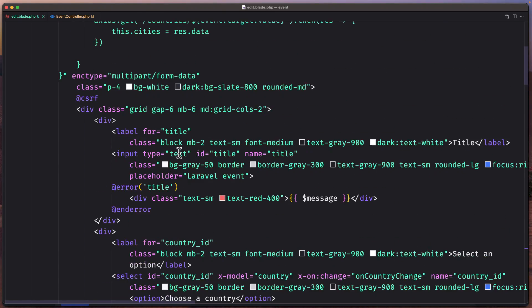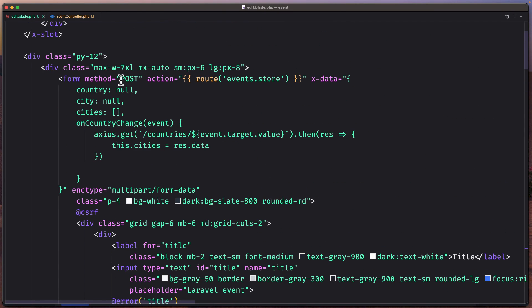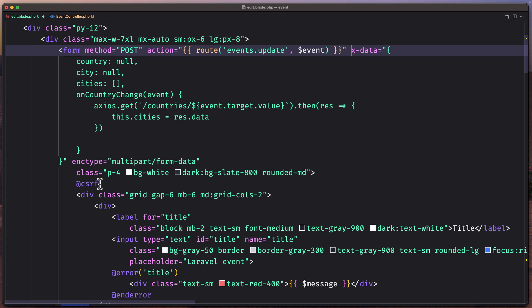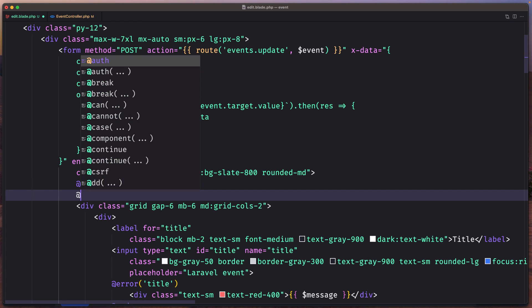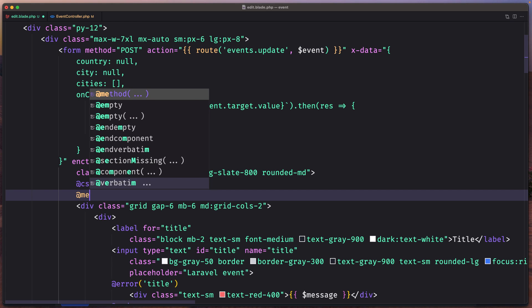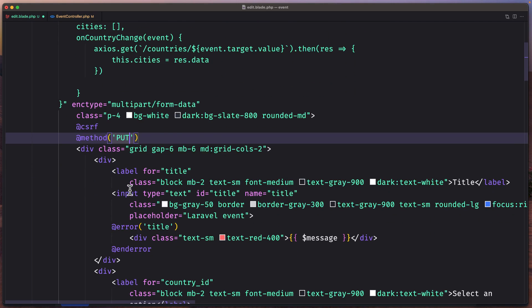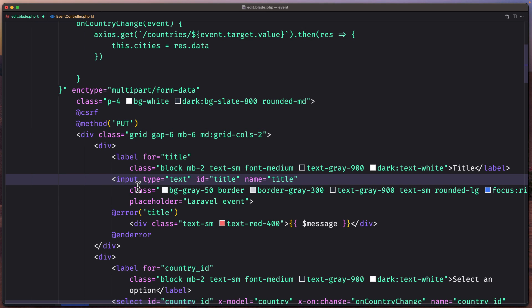Go to the edit. And first I'm going to go up here. The action is going to be events.update. And we need to pass here event. Now here we have the X data. I'm going to work with that later. But let's add here method to be put. And now we need to fill the fields.